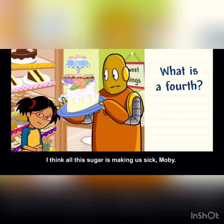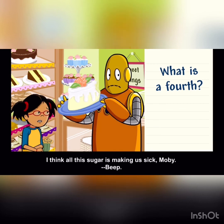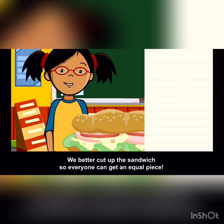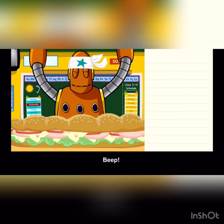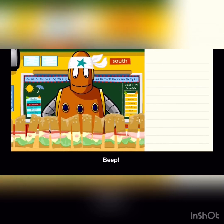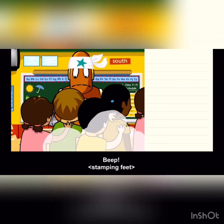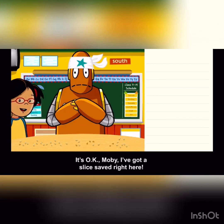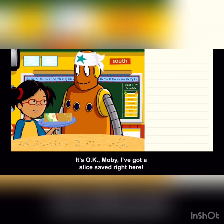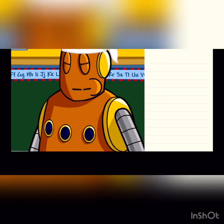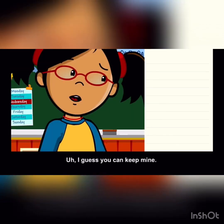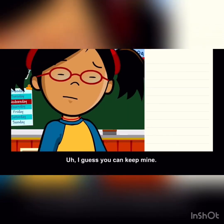I think all this sugar is making us sick, Moby. We better cut up the sandwich so everyone can get an equal piece. It's okay, Moby — I've got a slice saved right here. Wait, you're supposed to give me half. I guess you can keep mine. Alright, after watching that video, it's a good little reminder. We remember talking about fractions, right?